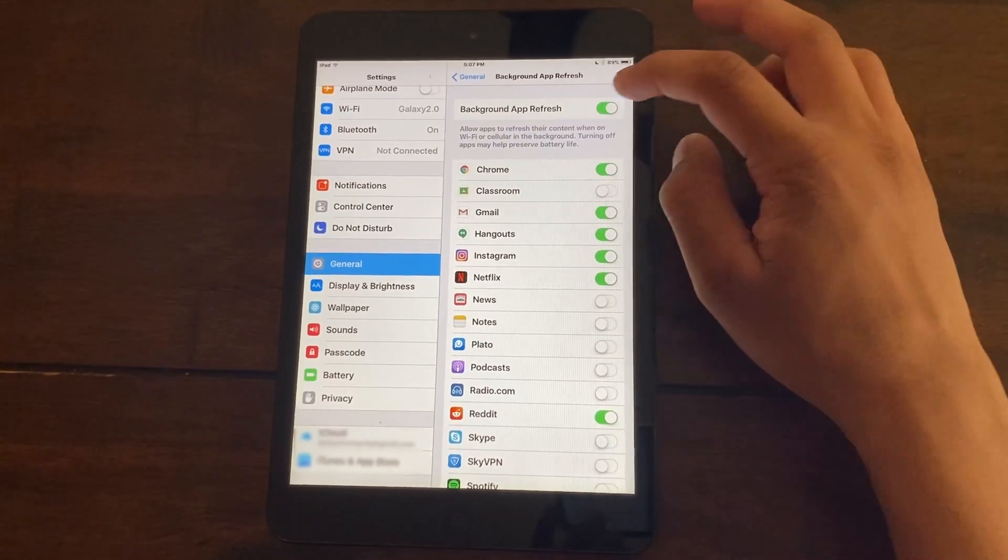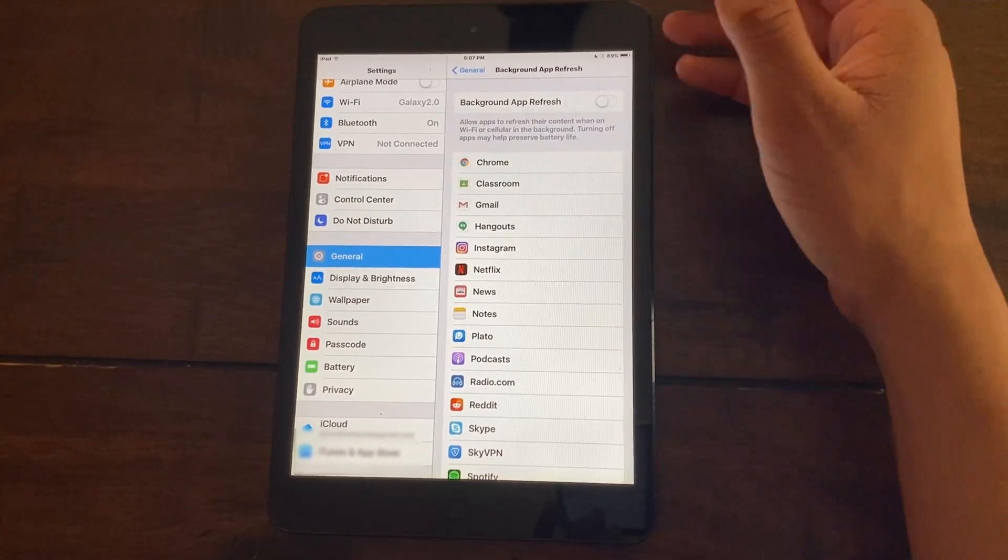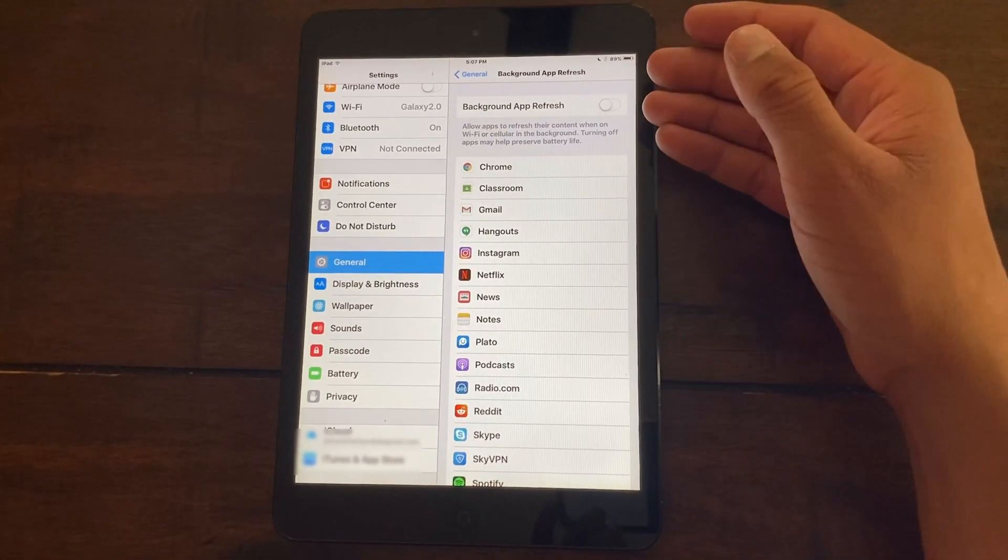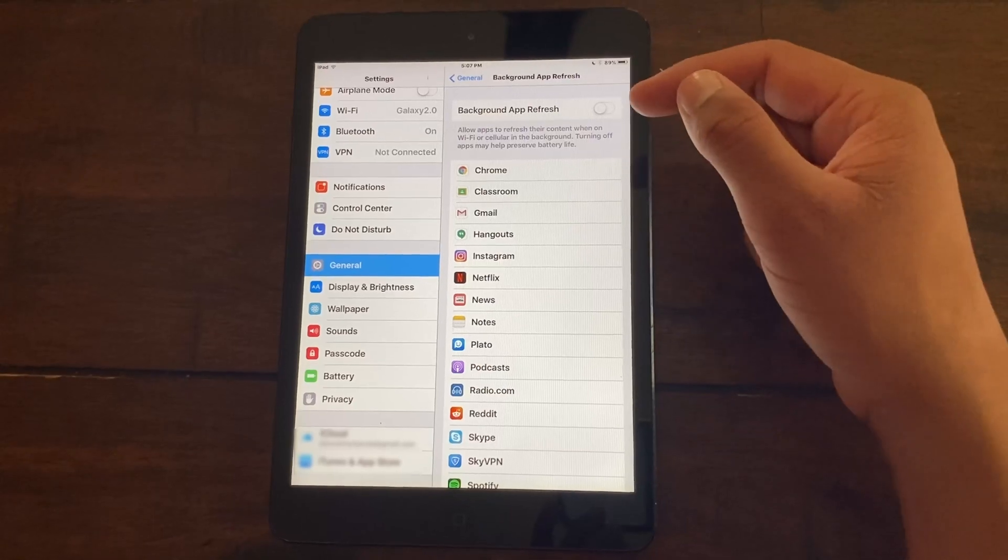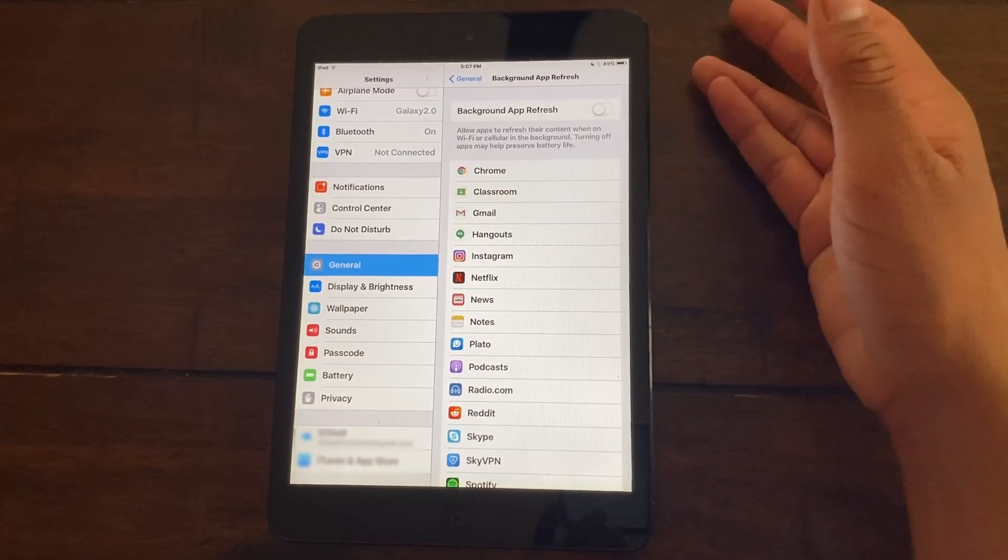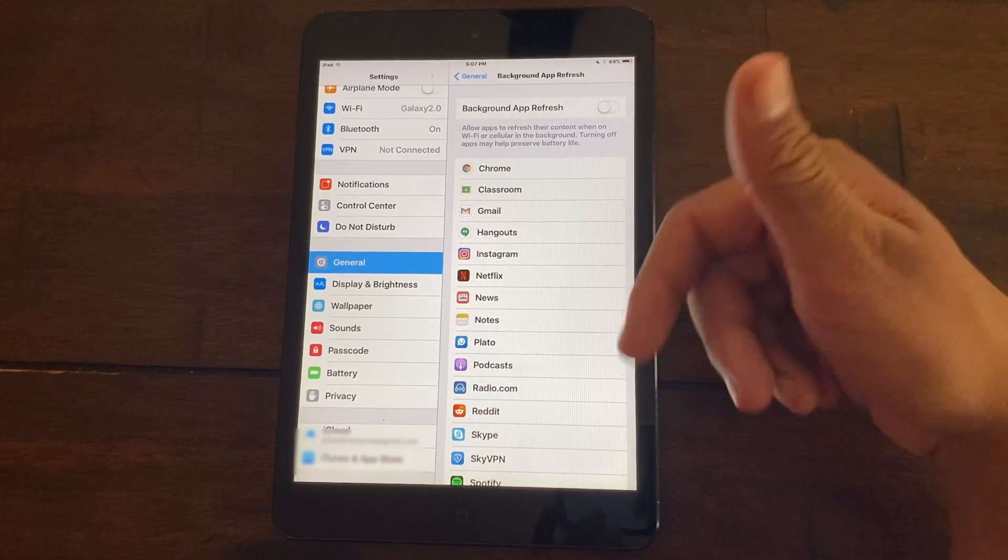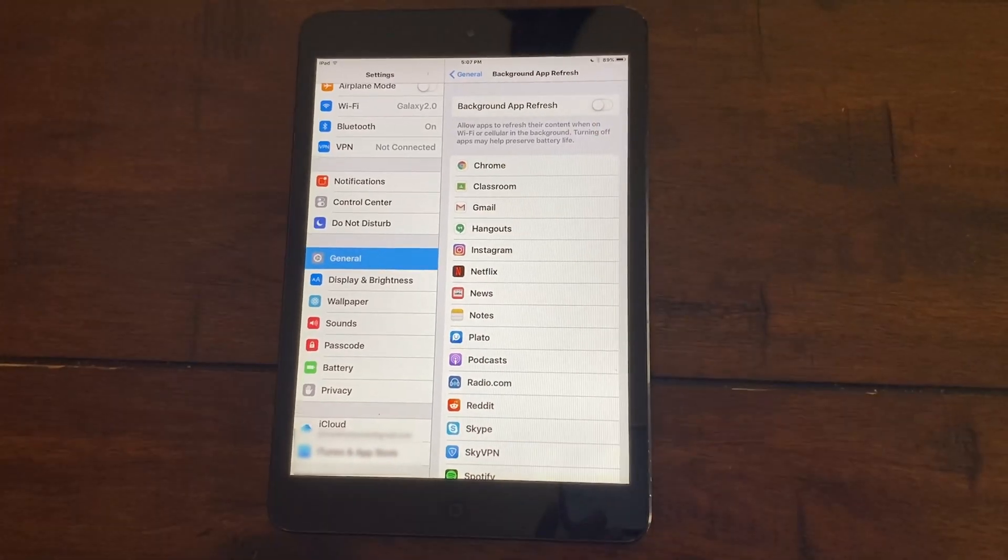So just turn that off or if you don't want to turn off using the master switch, you can simply turn it off for some applications which you don't use. But since I do not want it for any of the apps, I'm going to turn it off for all of them.